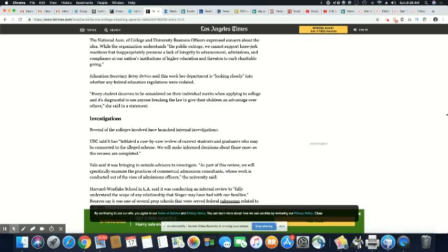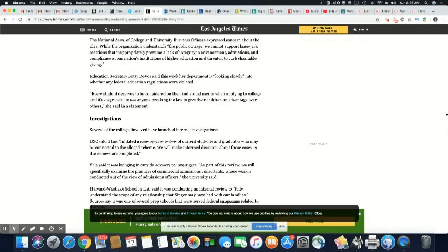Education Secretary Betsy DeVos said this week her department is looking closely into whether any federal education regulations were violated. Every student deserves to be considered on their individual merits. Well, these students were not there on any kind of merits. They were there because their parents had money. So we can't even talk about that.